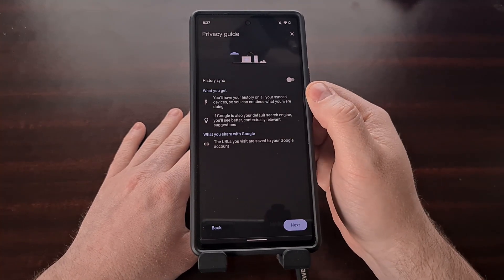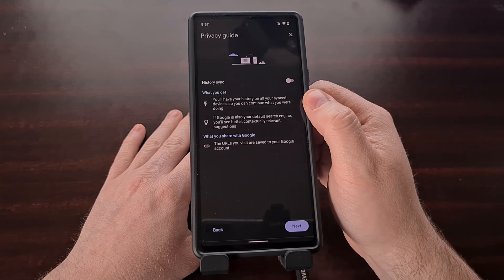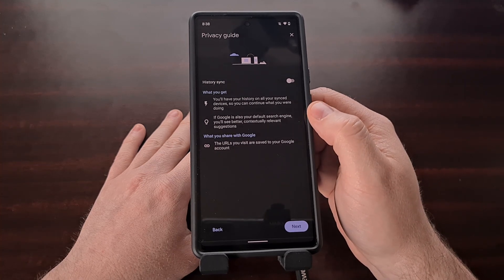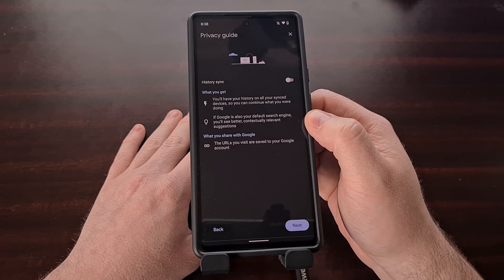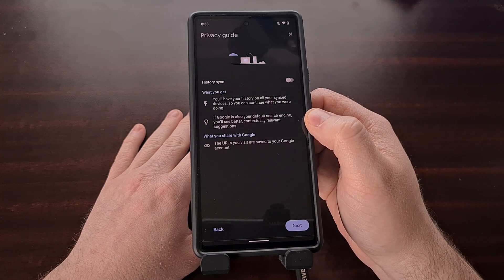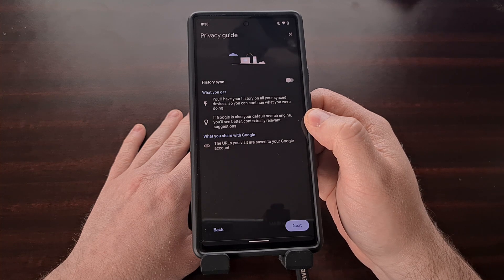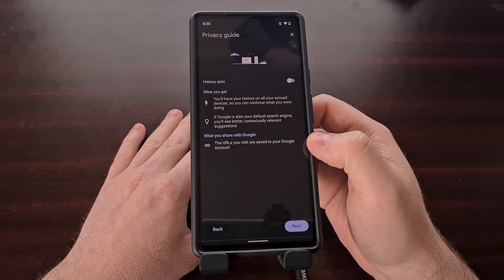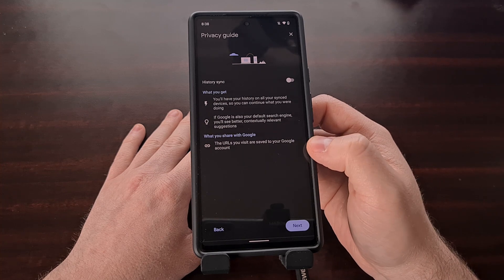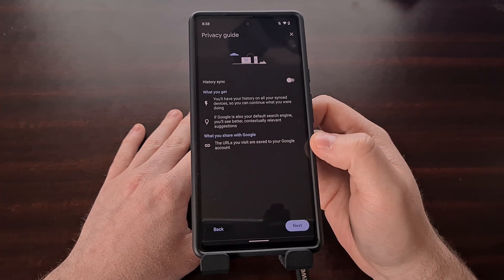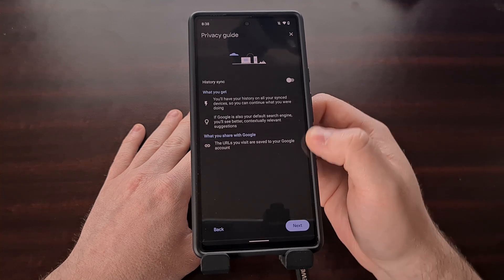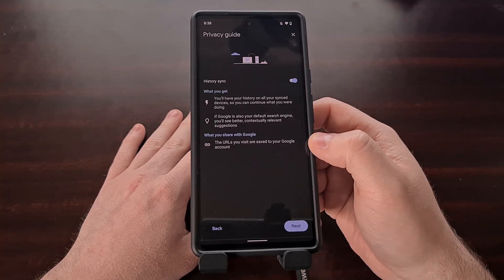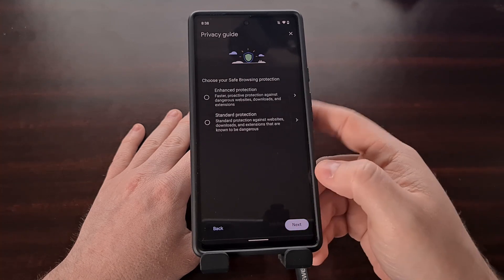The next feature is history sync. If enabled, this will allow our history to sync across all of our synced devices so that we can continue where we are whenever we change devices. If Google is set to your default search provider, you'll also see better and contextually relevant suggestions as well. Google is able to provide these two features if the URLs that we visit are saved to our Google account — and that makes sense, since we have to save these URLs to our Google account if we want them to be used on other devices. So if this is something you want, we can toggle this feature on; if not, we can leave it off and tap the next button.